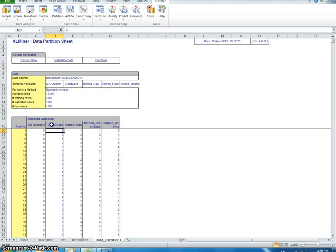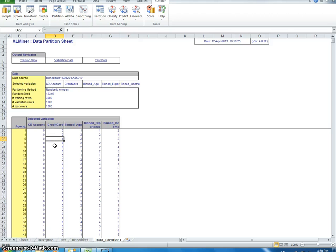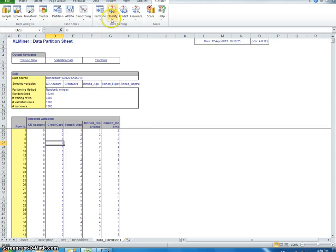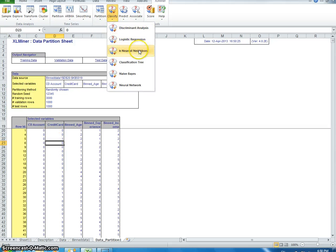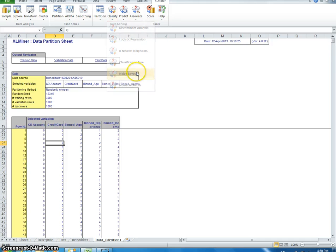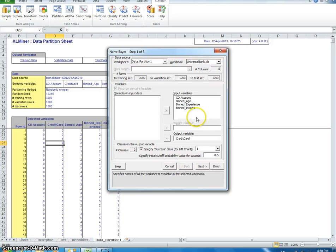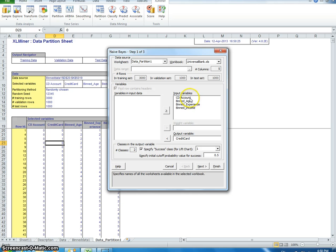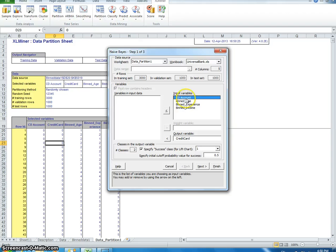Once again, we're trying to predict whether or not they have a credit card - one meaning they have a credit card, zero meaning they do not. Now we're going to classify. I previously already did this, so for input we're going to have all of them, and output is credit card.